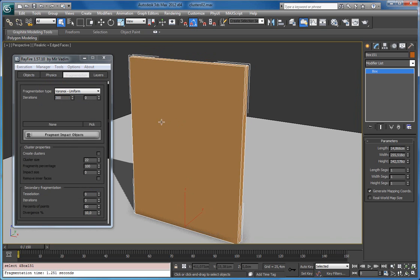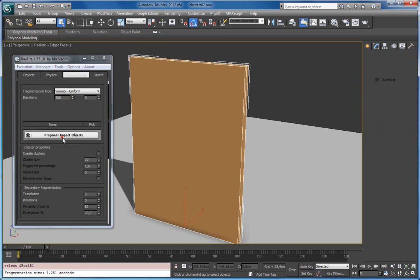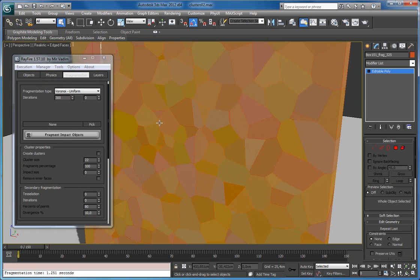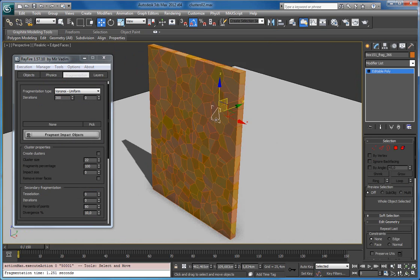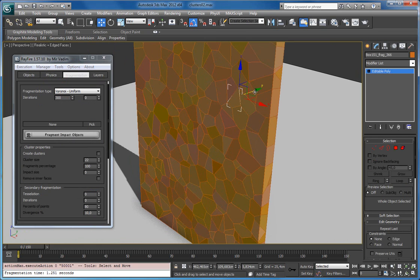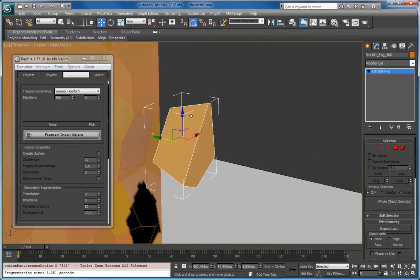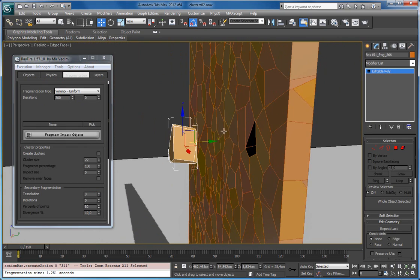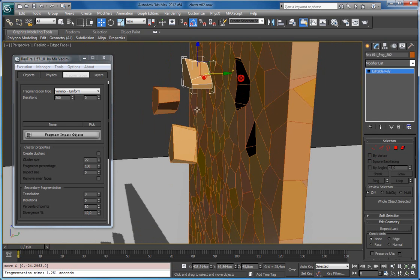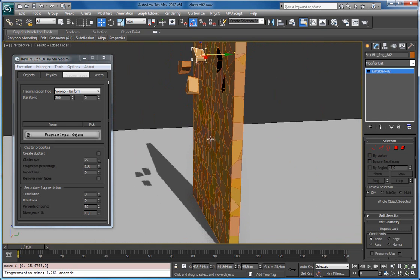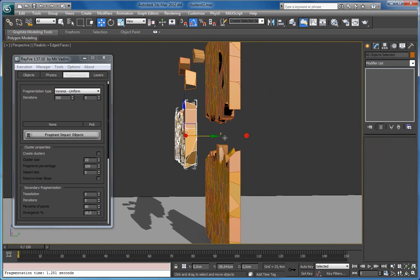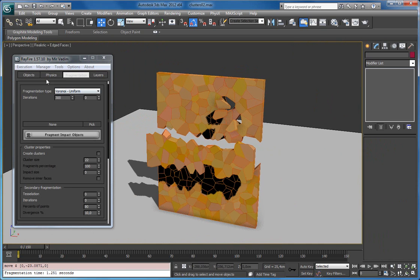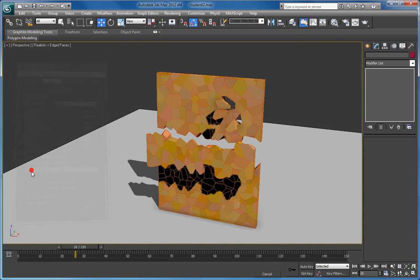So later you will see the difference. I fragmented it, and here are all my fragments. As you can see, each fragment is perfectly convex and very simple. Just to show you a simulation, I will start review.